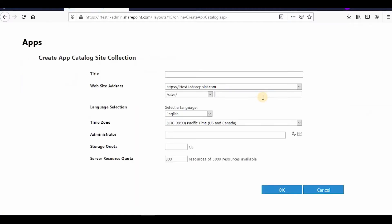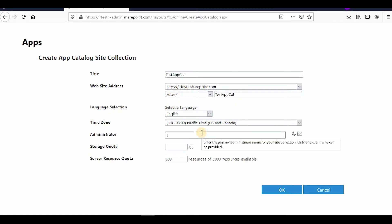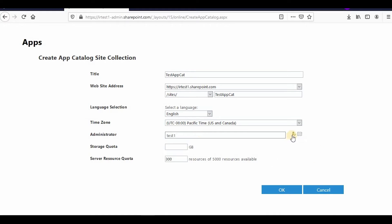On this page I'll write 'Test App Catalog' as the name, and then I can write that in the URL as well — so the URL would be something like '/sites/appcatalog'. For the administrator field I'll enter my admin account.